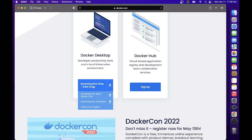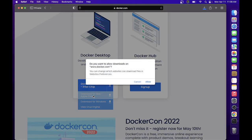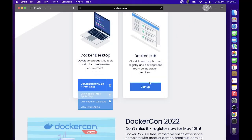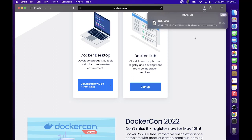Since we are using M1, let's use the Apple chip. If you are still using the Intel version of Mac, you can download this one. Just click this one and this will pop up, just click Allow for you to download the installer.